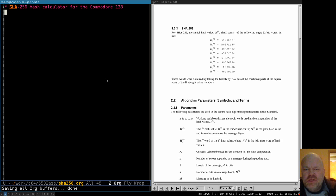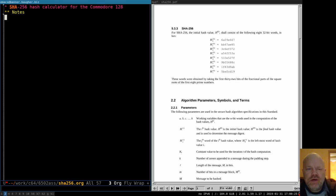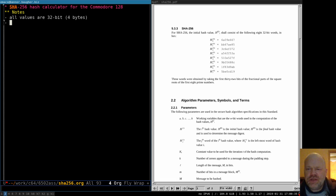The main difficulty is going to be that modern computers and these algorithms all assume that you can handle values 32 bits at a time — that you have 32-bit registers at least, if not 64 or 128. All modern processors have at least 32-bit registers. Well, we only have 8-bit registers. So we're going to have to deal with numbers a fourth at a time, one byte at a time. But all the numbers we're going to be dealing with are going to be 32-bit numbers.